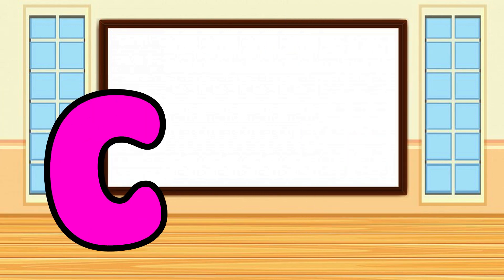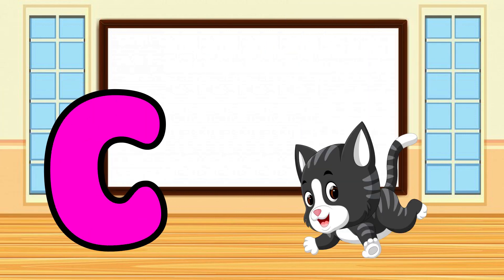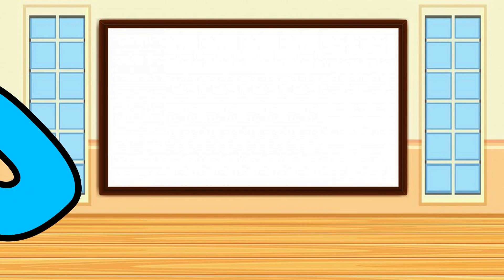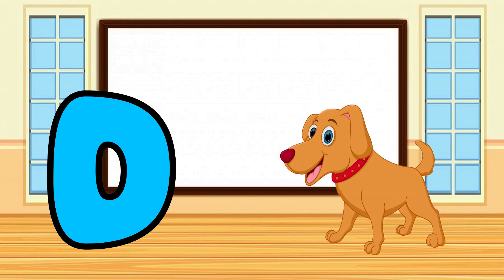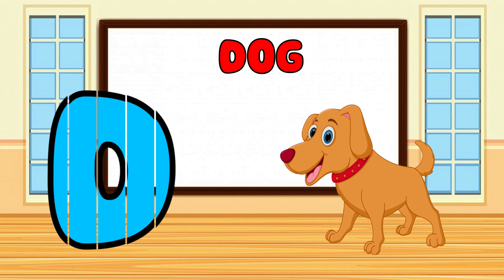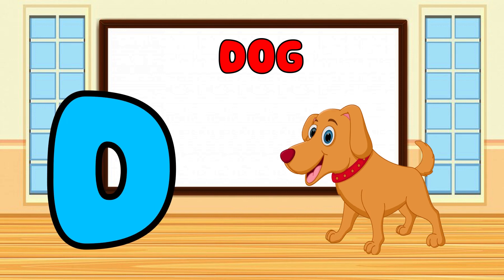C is for Cat, C-C-Cat. D is for Doll, D-D-Doll.